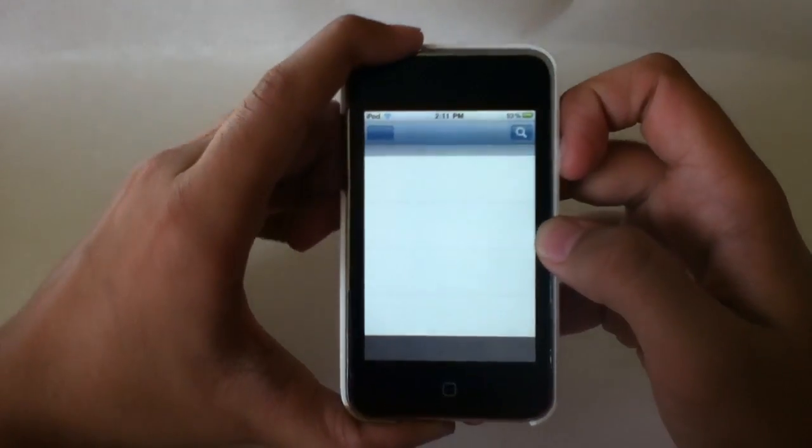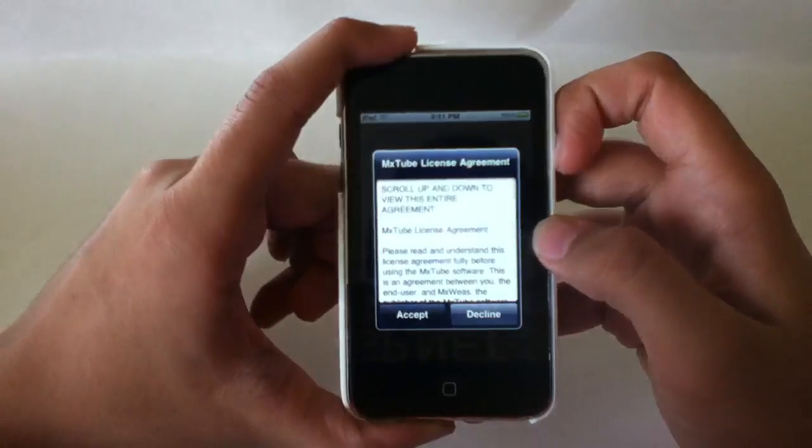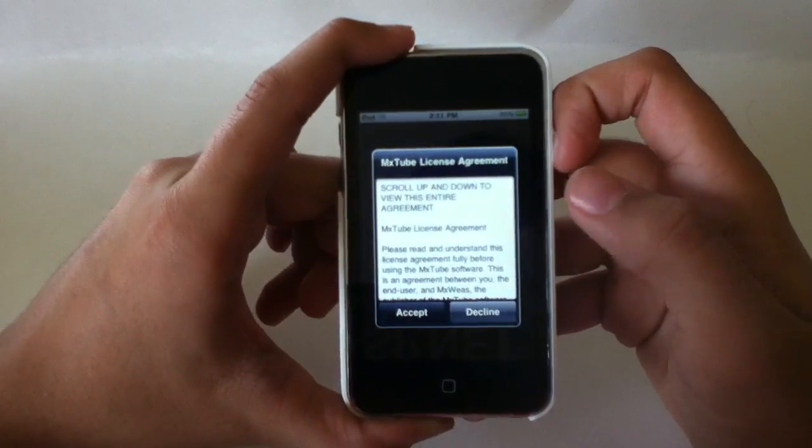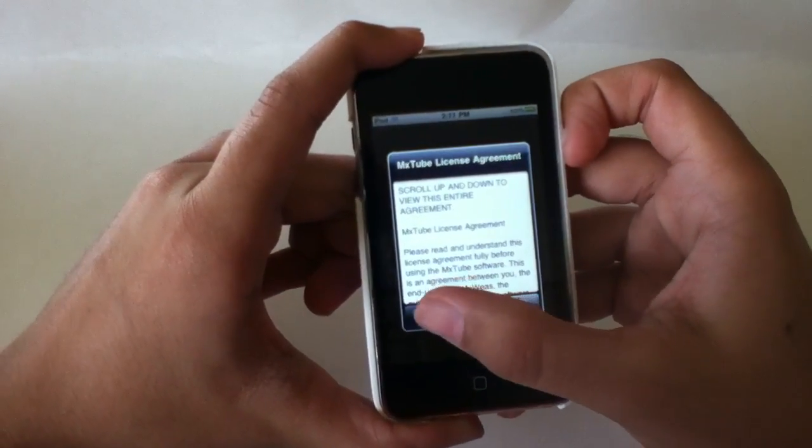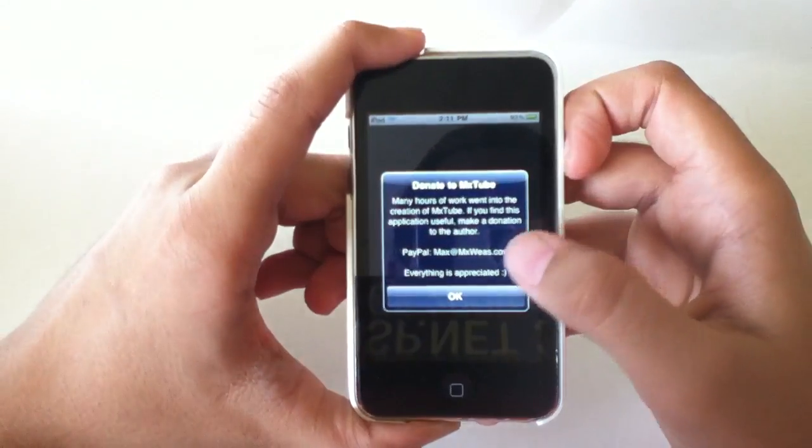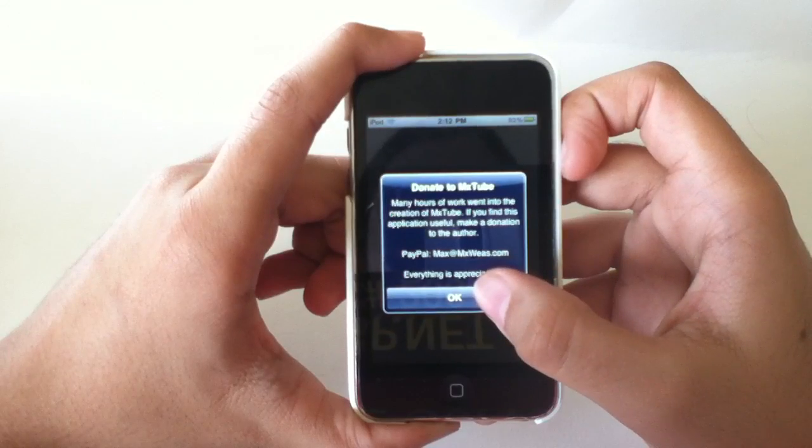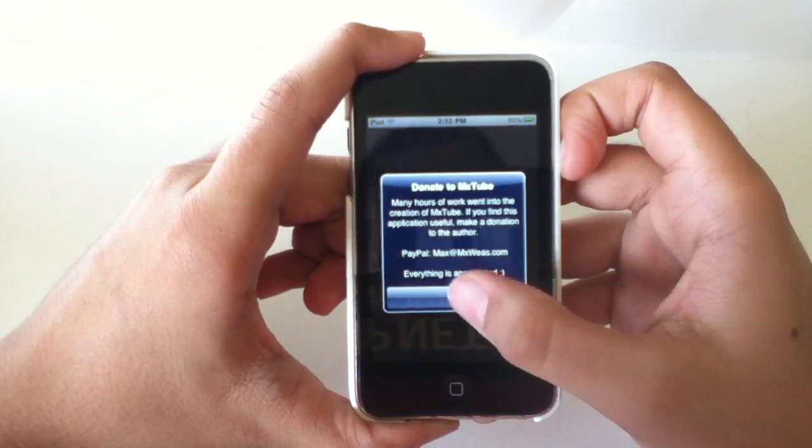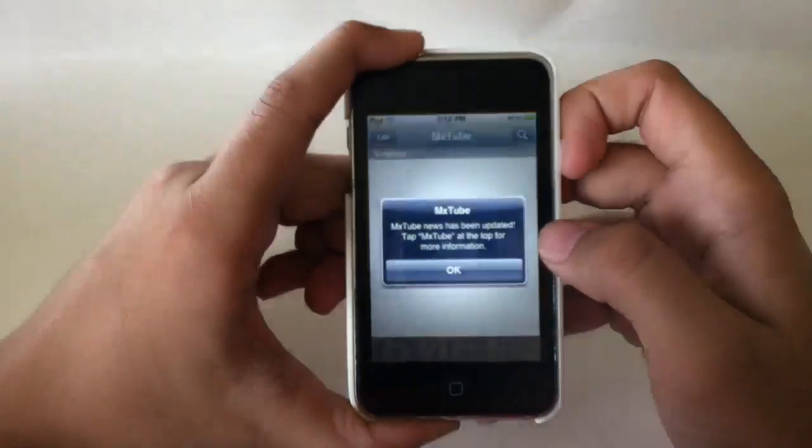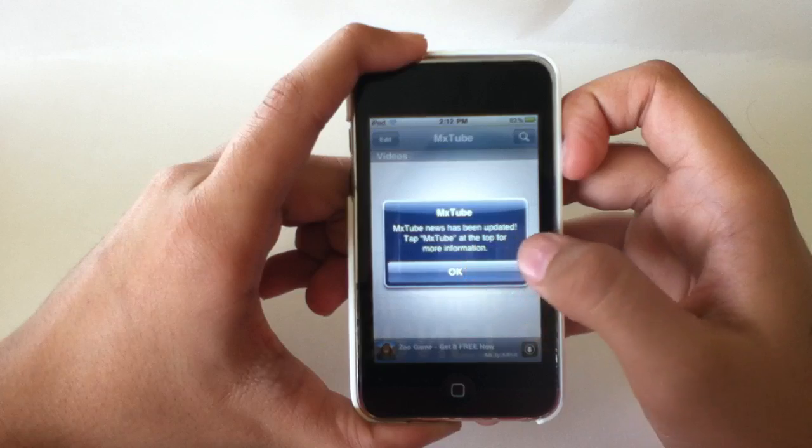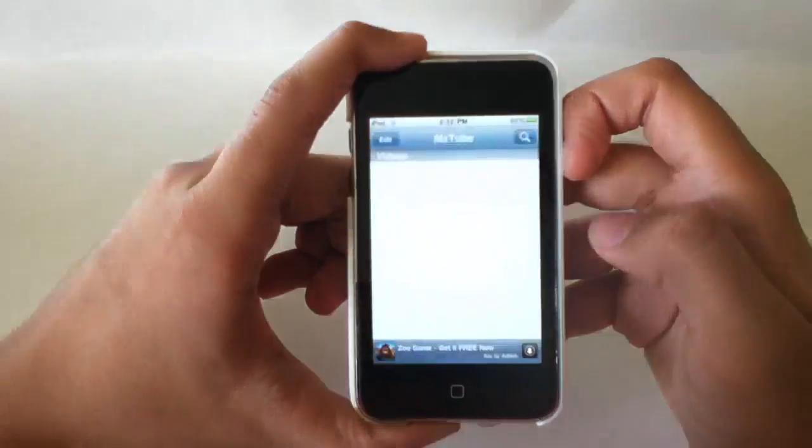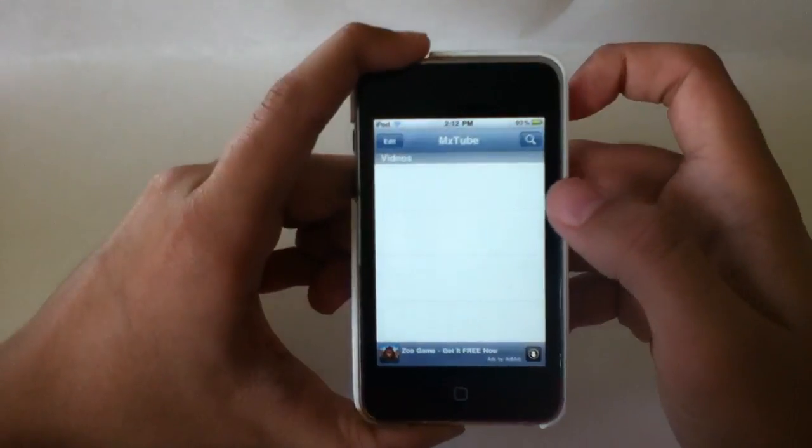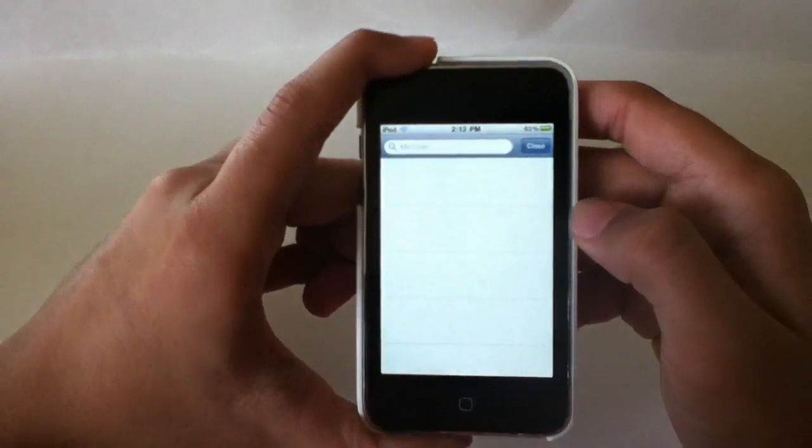You're going to hit MXTube. This is the first time I've ever opened it, so a license agreement is going to come up. I'm going to hit accept. This is just telling you that you can donate to that account. I'm going to hit OK. MXTube News has now been updated, and that's exactly what you're going to need to do when you first launch this application.